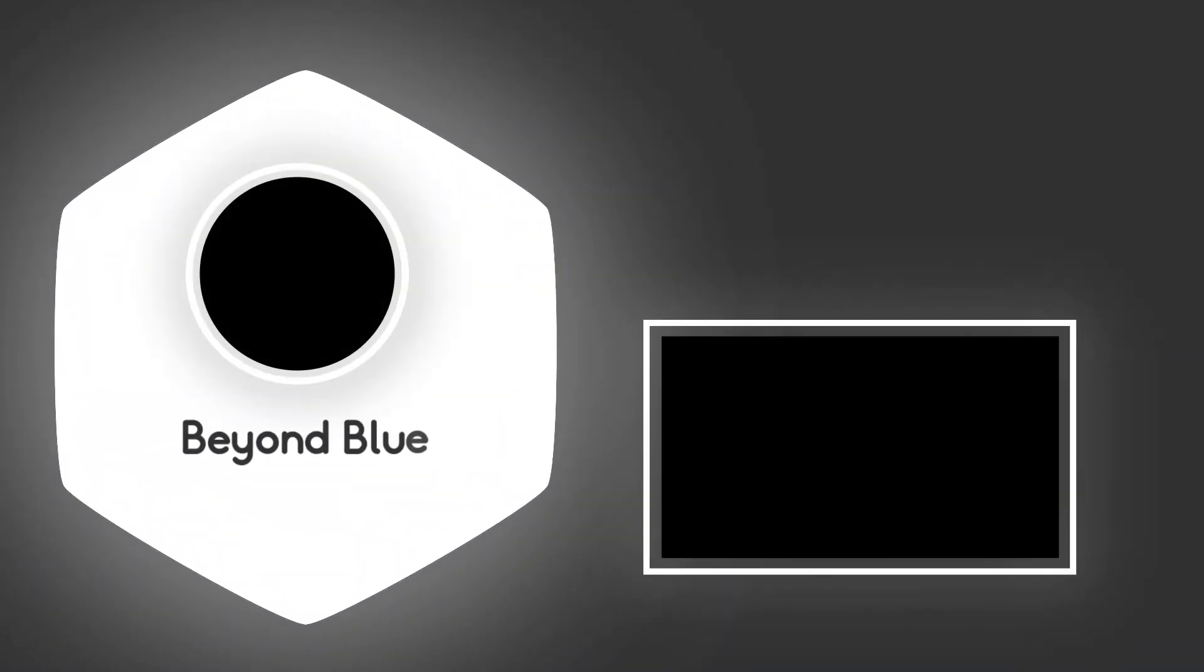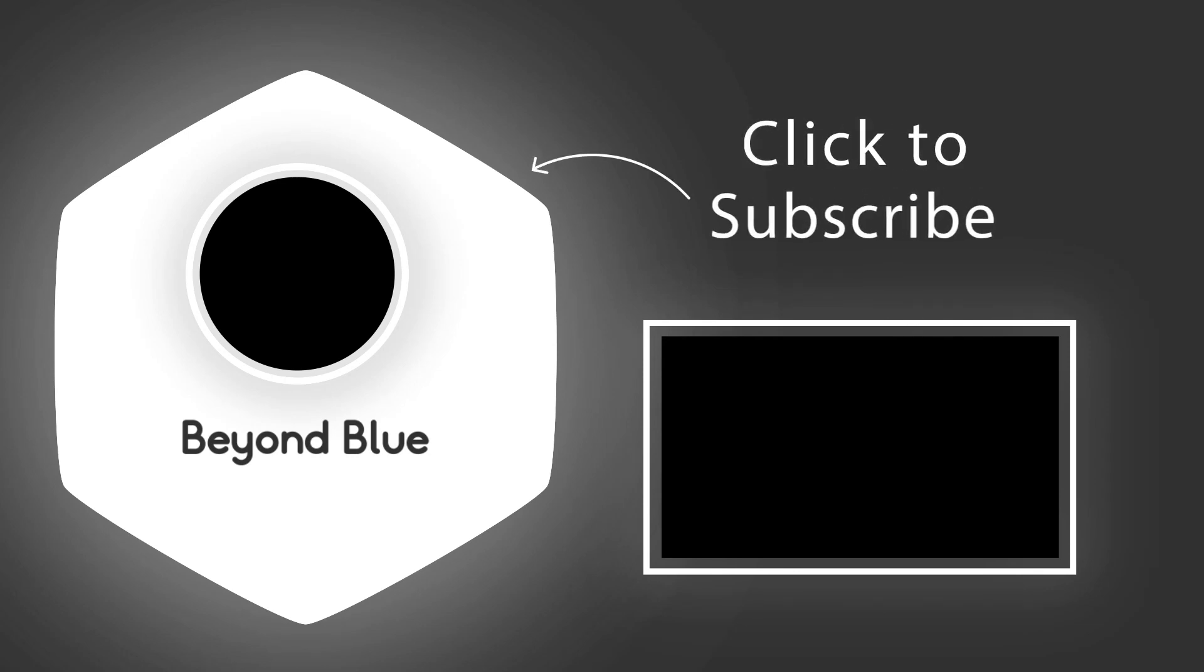Please, let us know your opinions in the comment section below. Don't forget to subscribe to our channel and activate the notification bell. Thanks for watching this video.